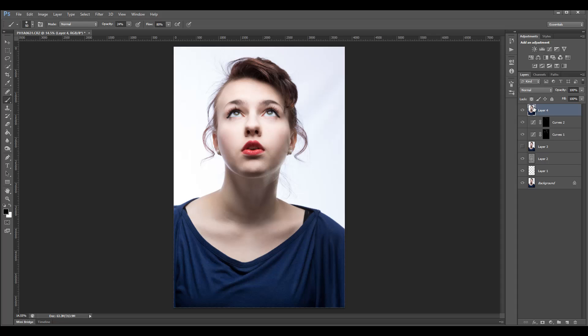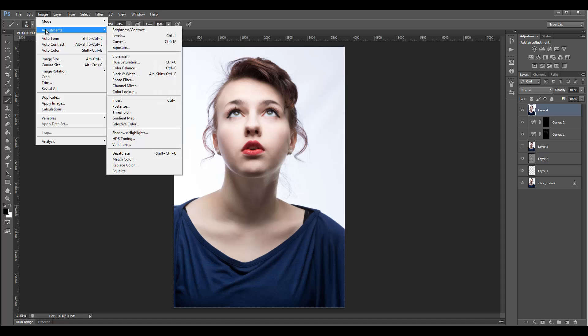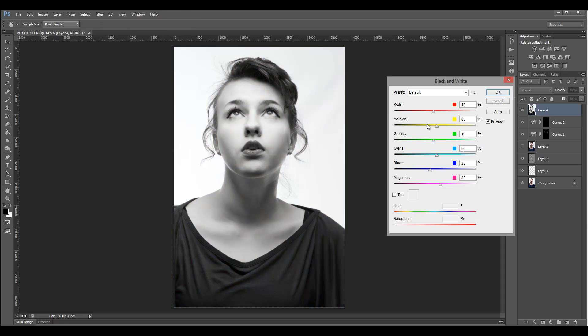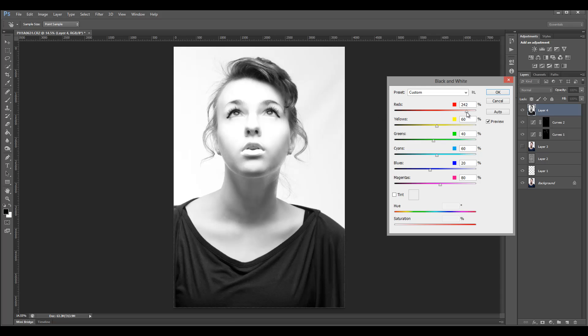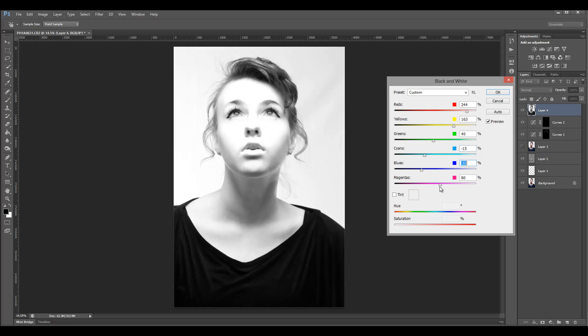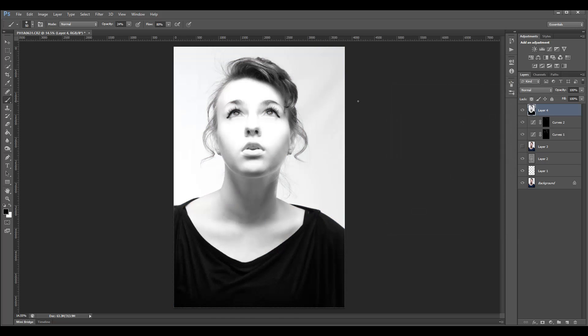Next, I'm going to Image > Adjustment and convert this to black and white. As I convert to black and white, what I want to do is bring reds up high so it doesn't affect that much on the skin, as well as a little bit more on the yellow. But take the blue and magenta down so this is a bit darker. Here's our black and white.